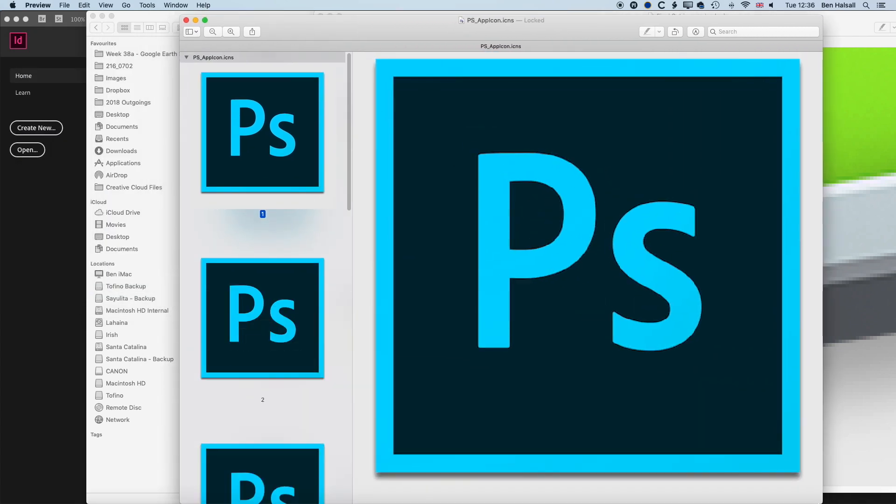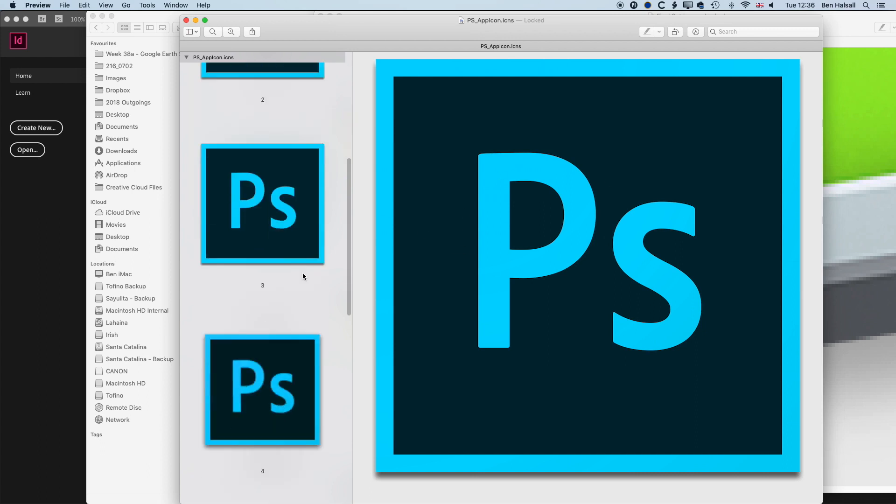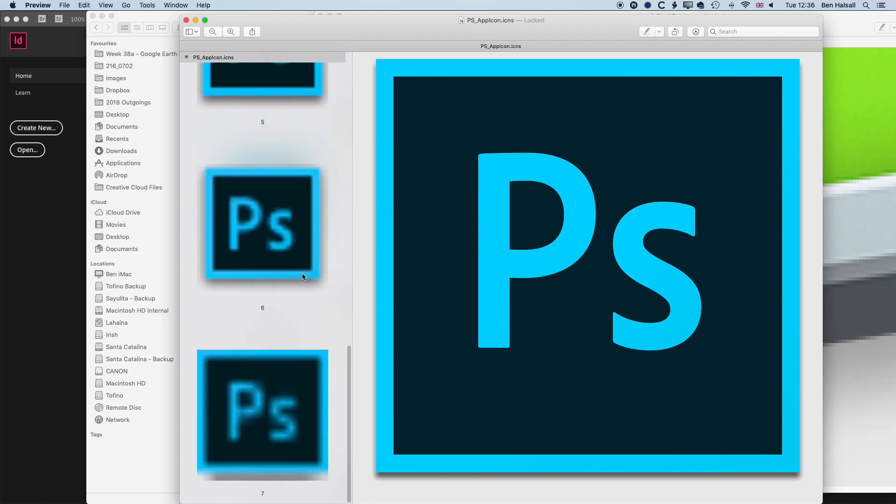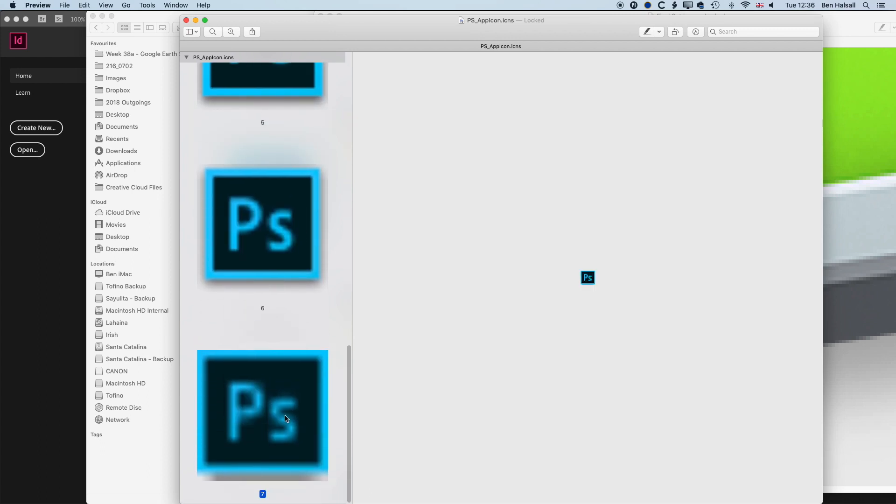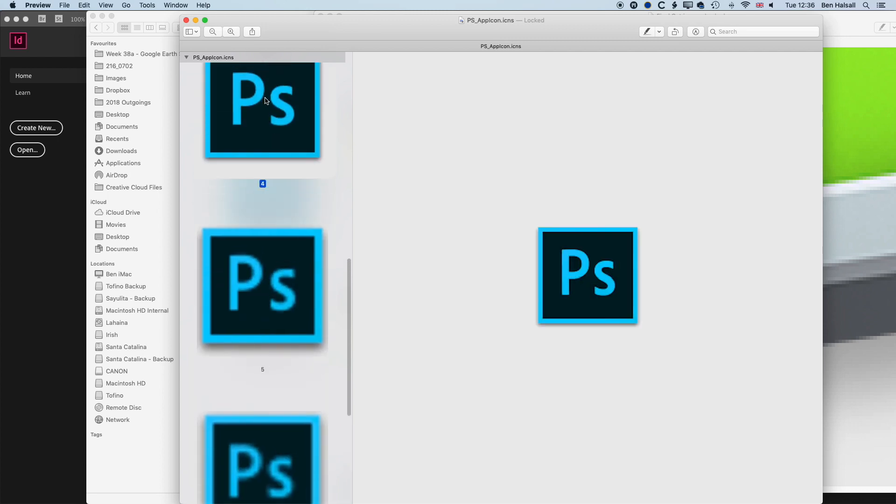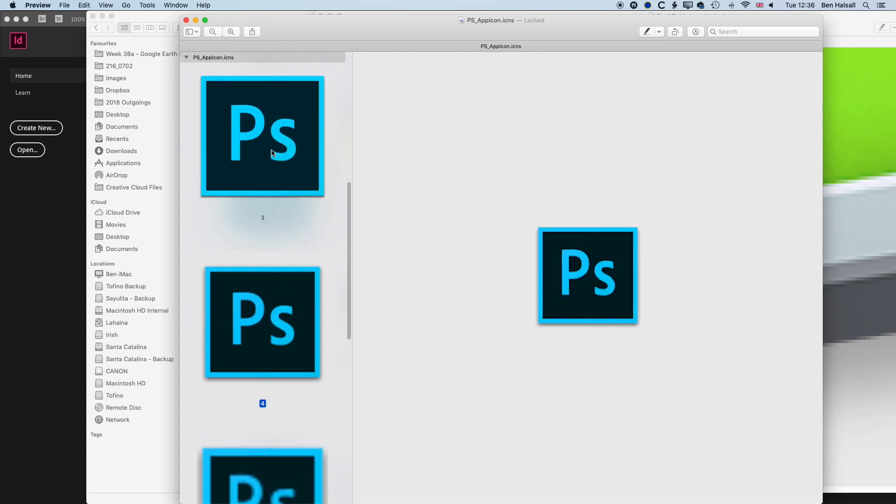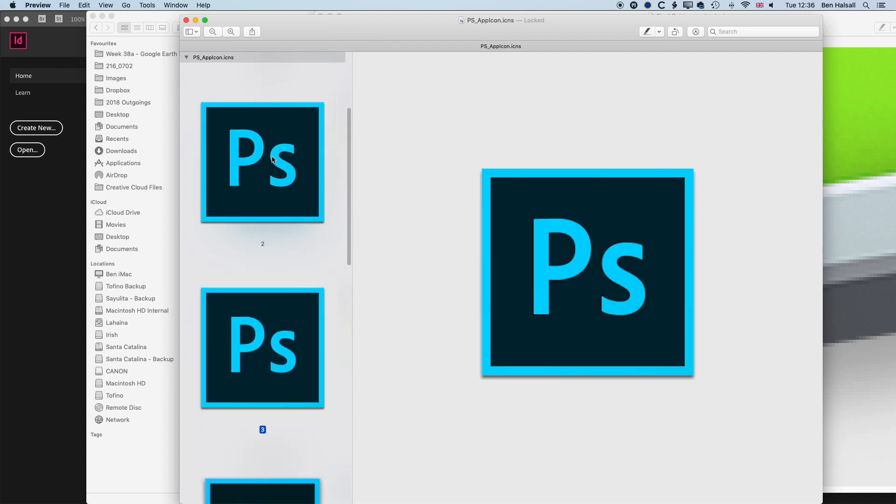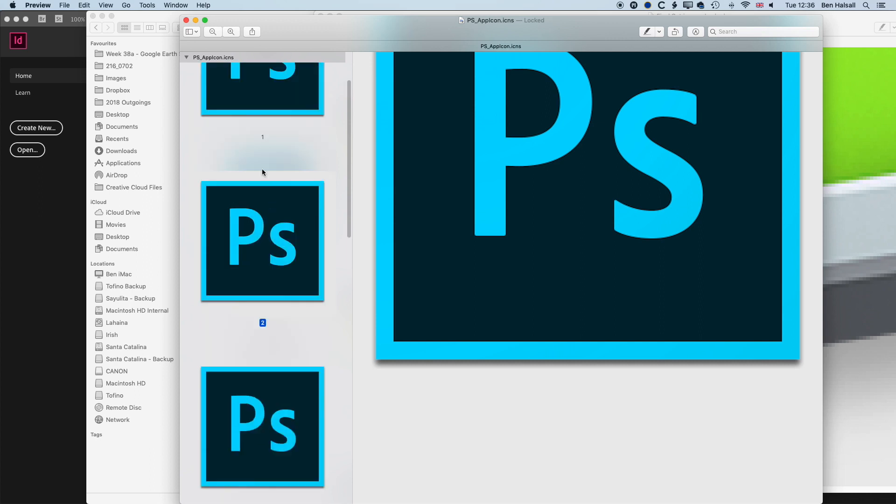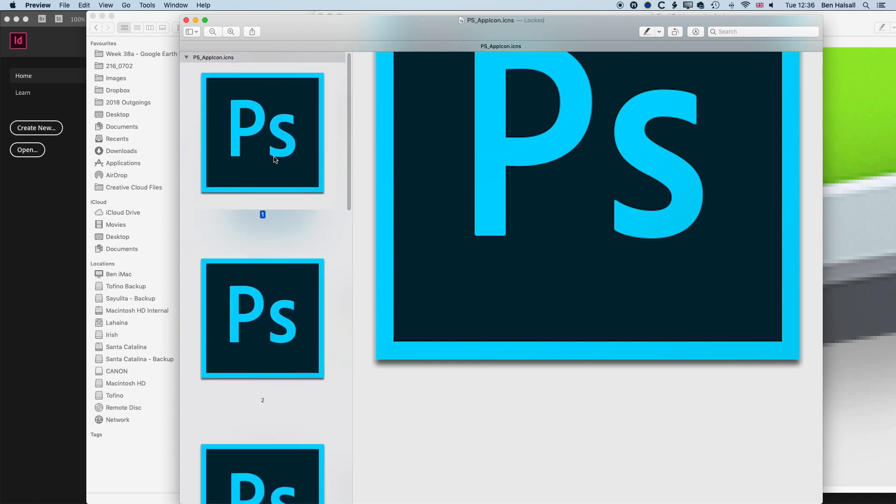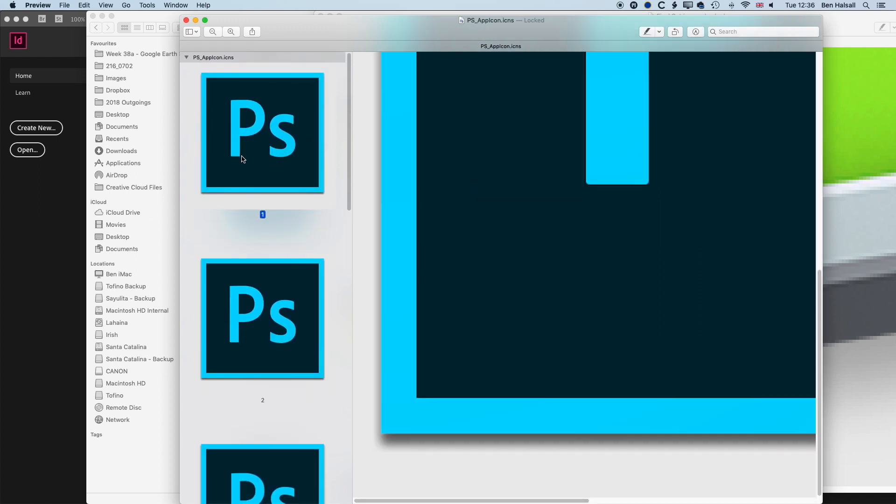Once we're in here, if we stretch this out, what you want to do is look for the highest quality icon. This is the first one, but if we scroll down, we'll see some of these lower quality icons. We don't want to use any of these. We want to grab the number one largest icon.